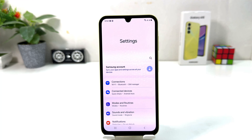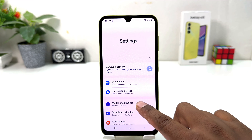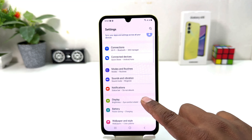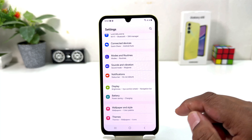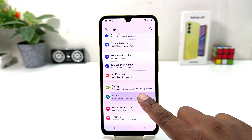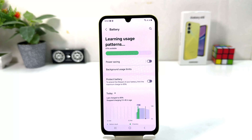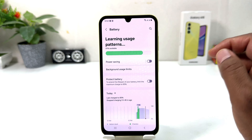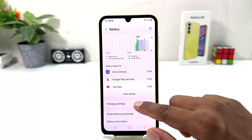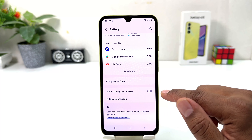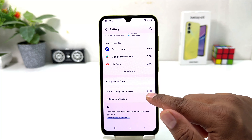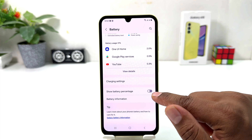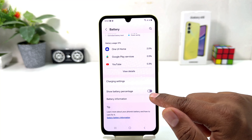After clicking there, you need to scroll down and you will find something that says Battery. After clicking on Battery, scroll down and you will find something that says Show Battery Percentage.